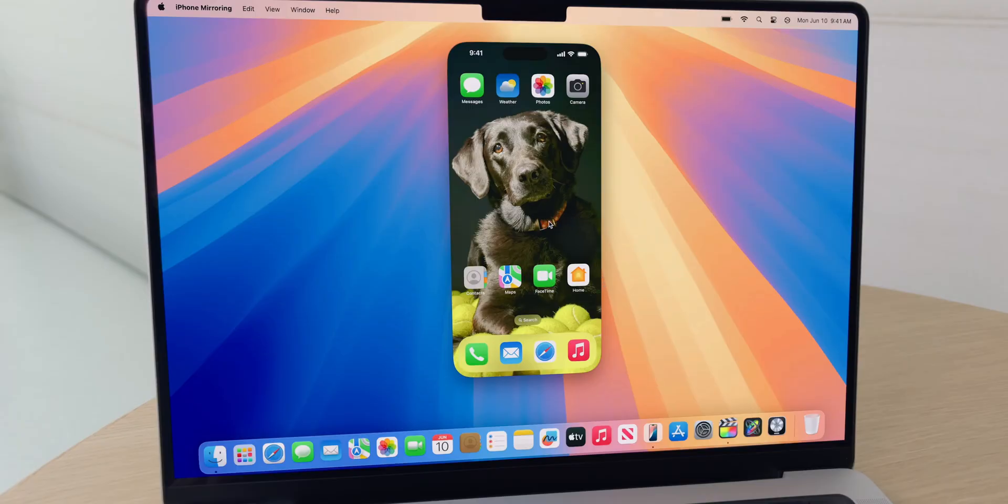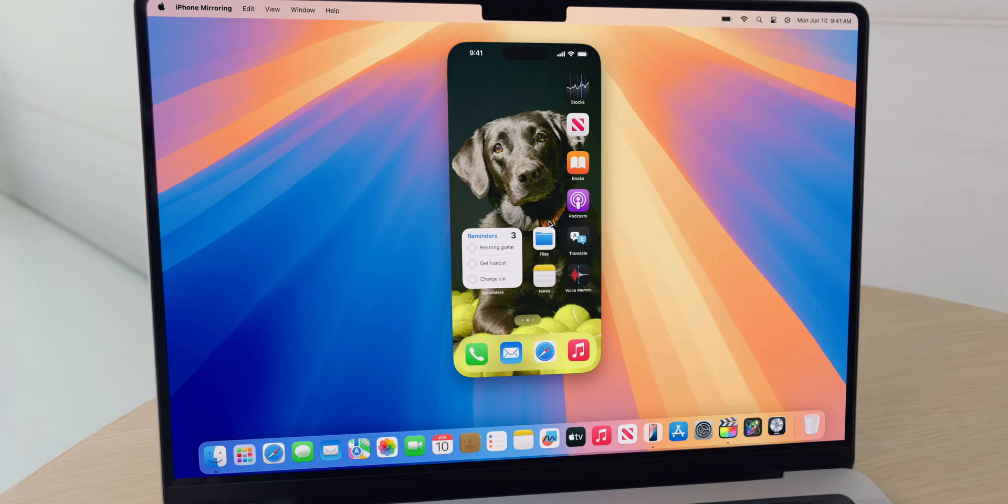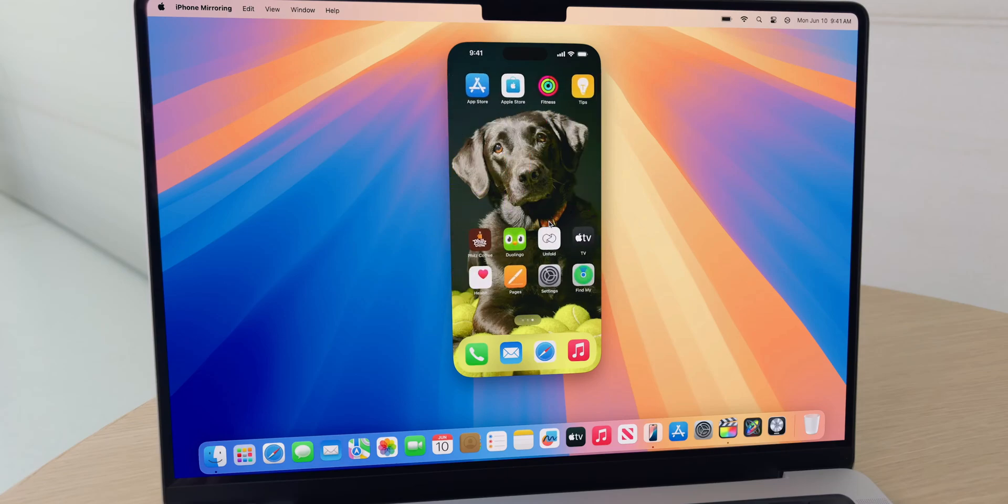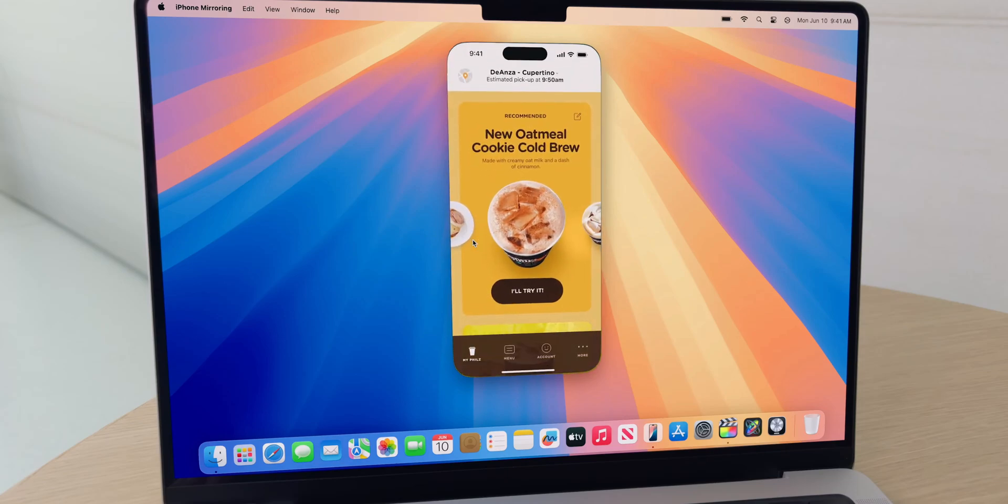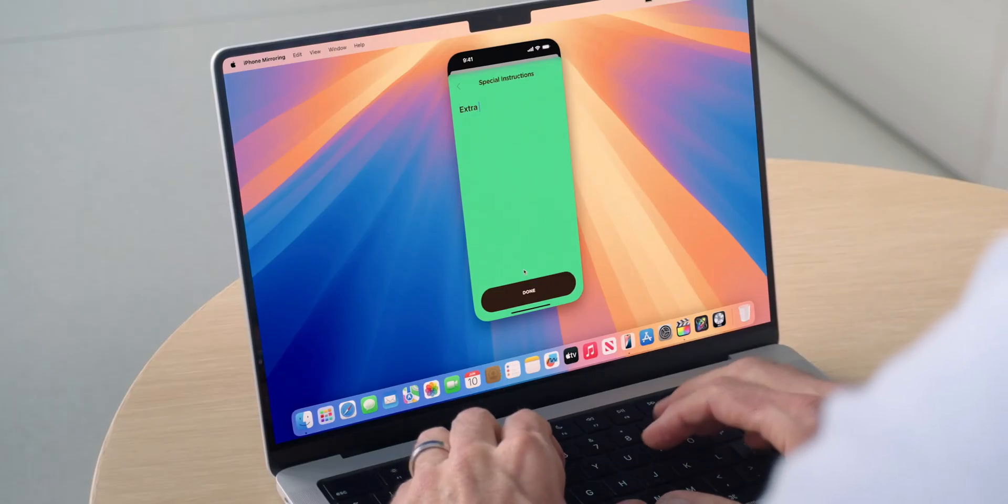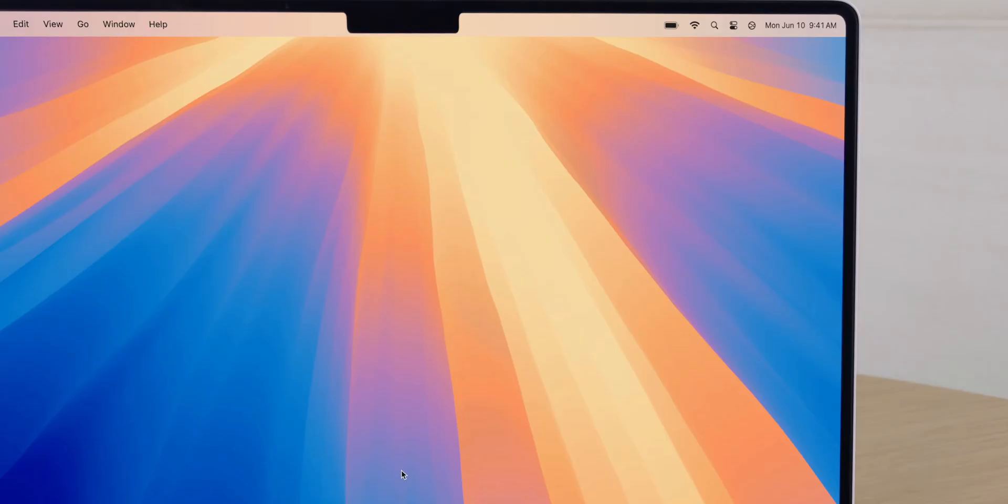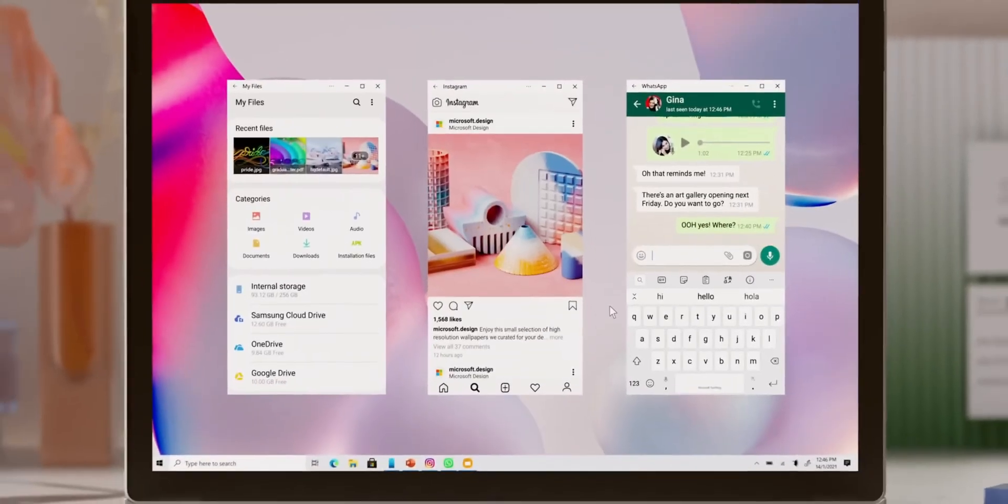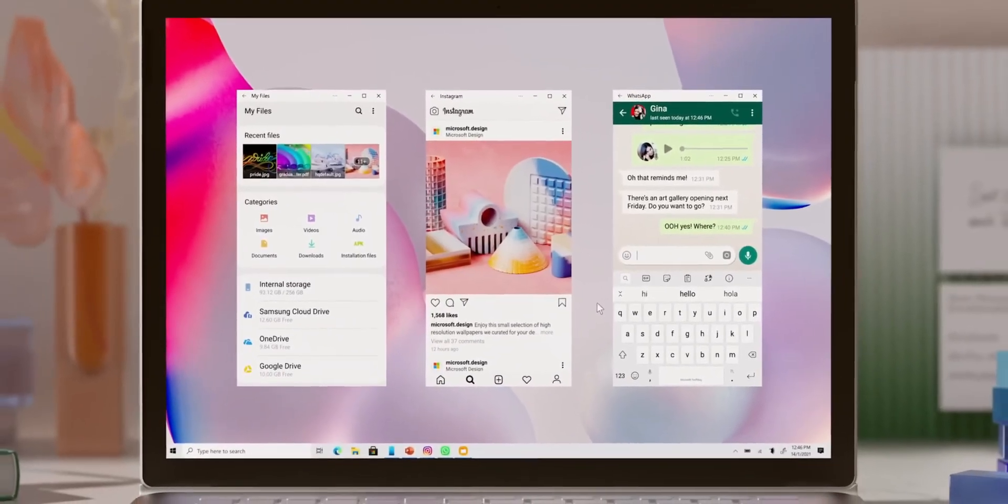Now iPhone users can finally use this feature to link their phone to Mac and control the phone using Mac's keyboard, use applications, get notifications, reply to messages, etc., which was possible on Android or Samsung Galaxy phones since many, many years.